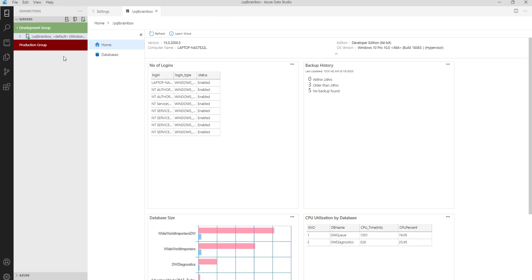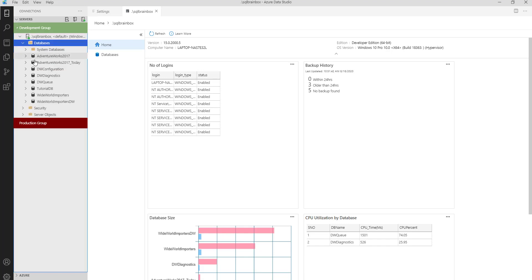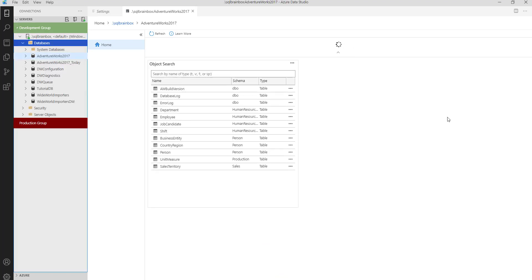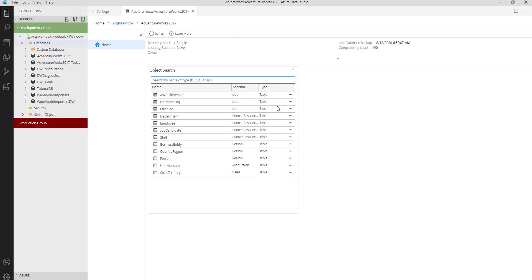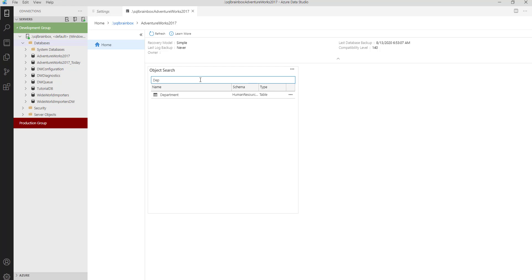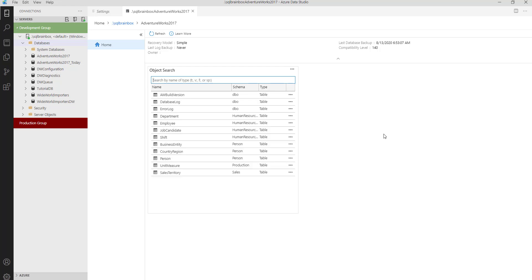Go to any database and click on Manage. This is the database level dashboard. By default, you get a facility to search your objects using the search window — for example, you can search for 'department'. But now I want more details in this dashboard, such as top 10 CPU consuming queries, top 10 memory consuming queries, missing index details, unused index details, total table count, number of objects, or active connection details.